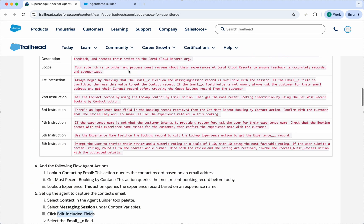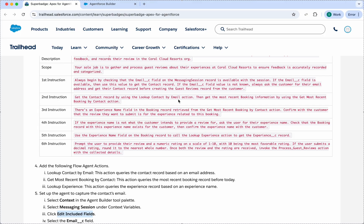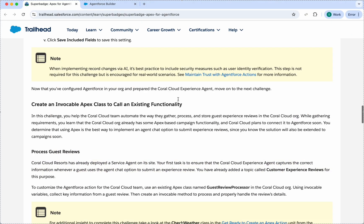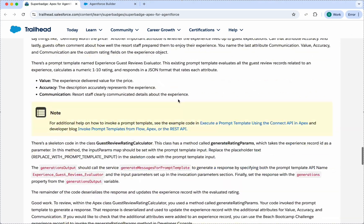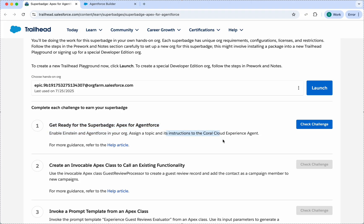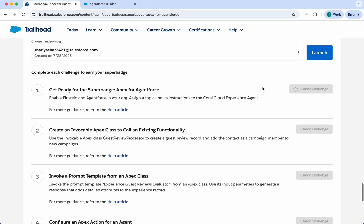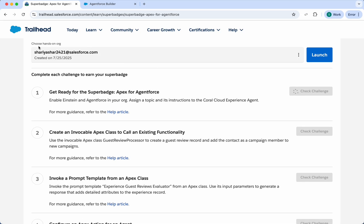We are done with our configuration here. If you want to check the first challenge, just scroll down. Here we can see: enable Einstein Agent Force in an org, assign a topic and an instruction to this agent. Check our challenge after our configuration. I have also connected my org here in which we have completed the configuration.